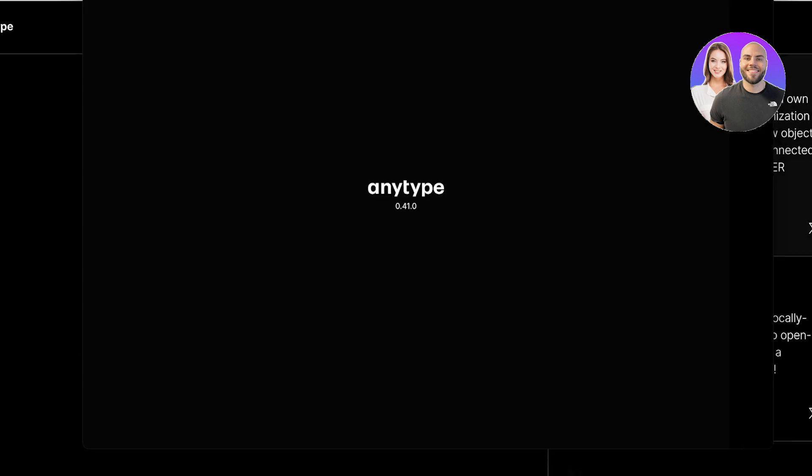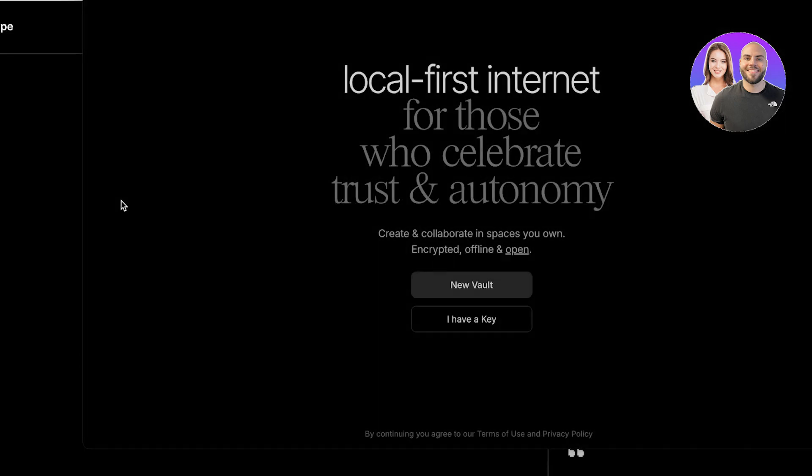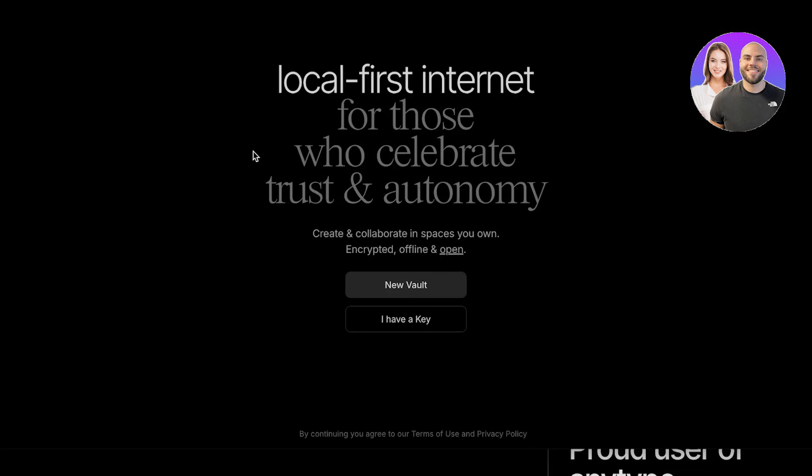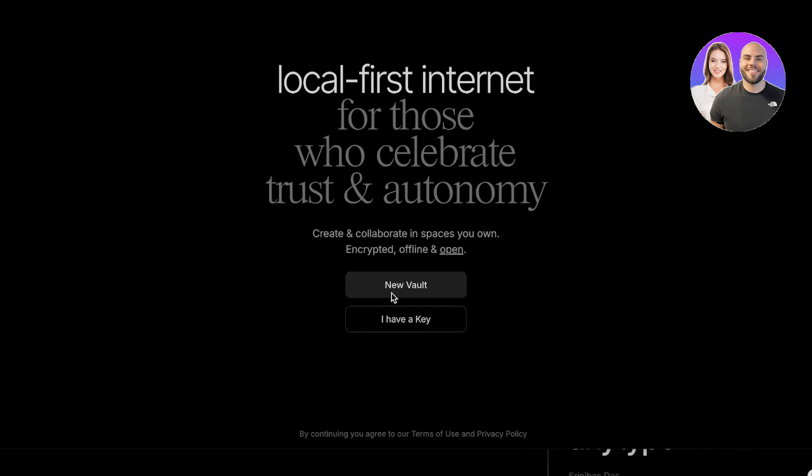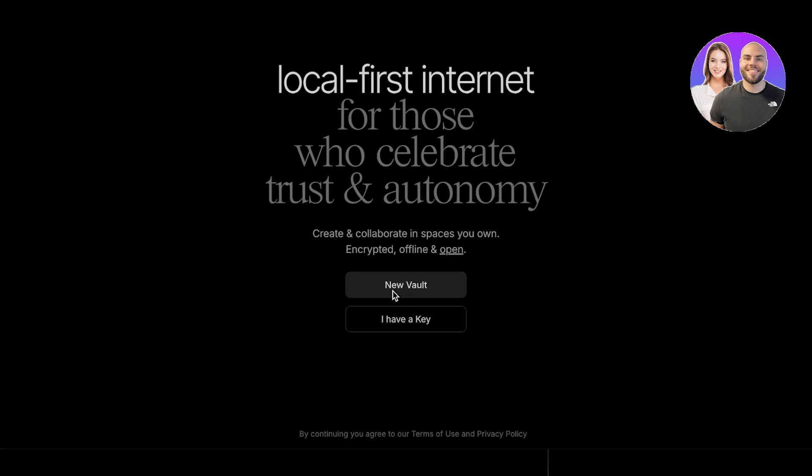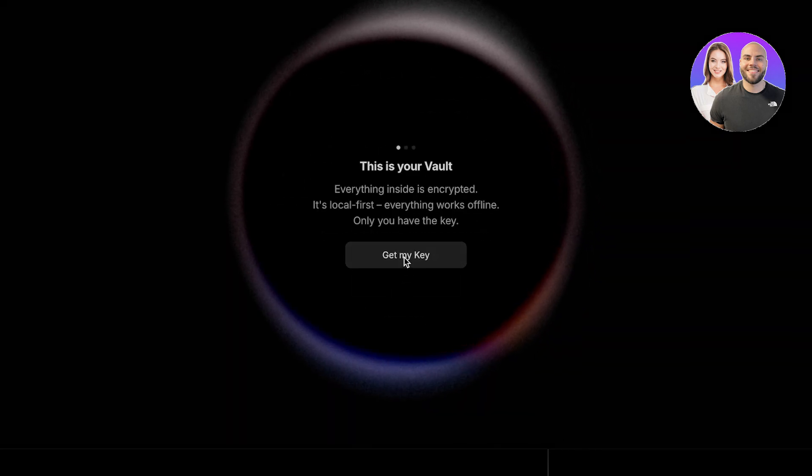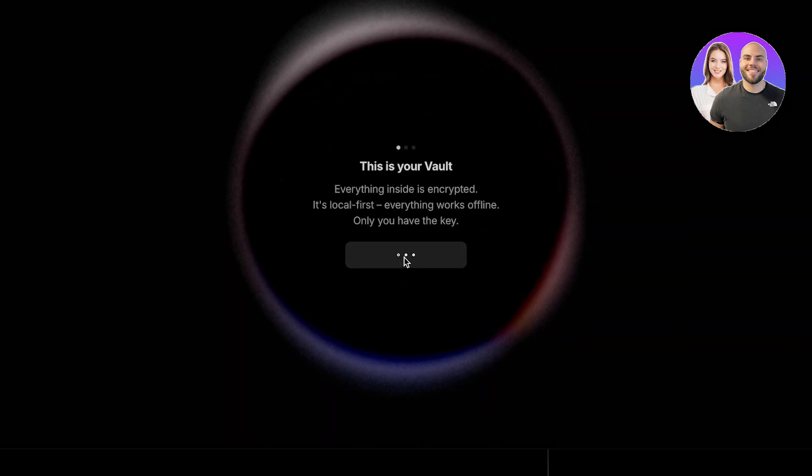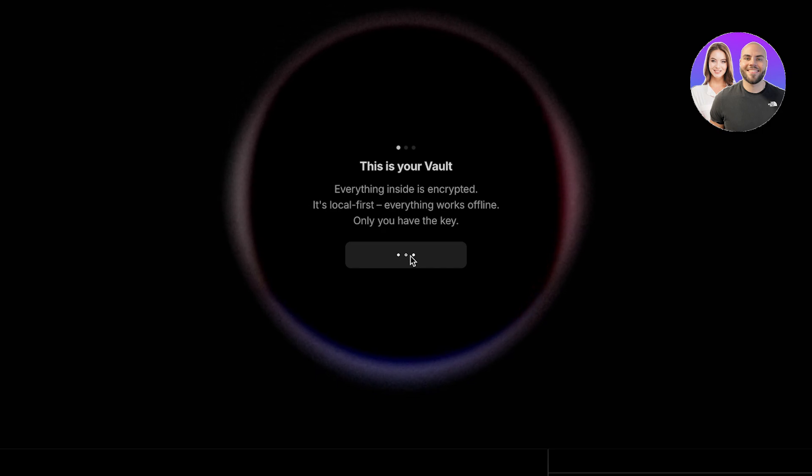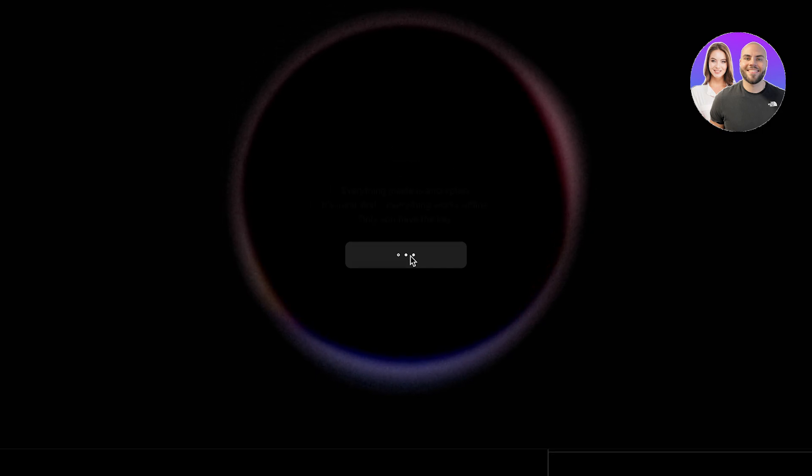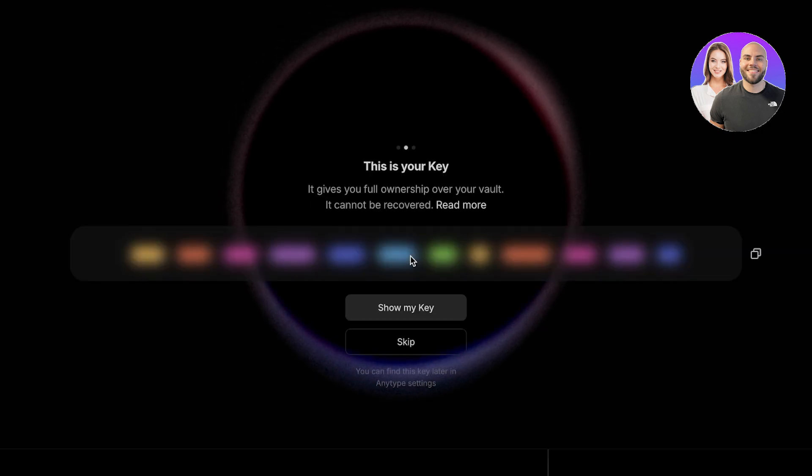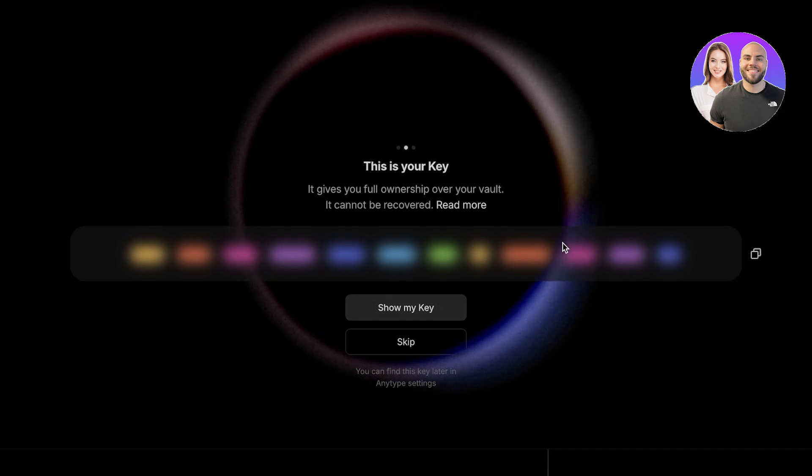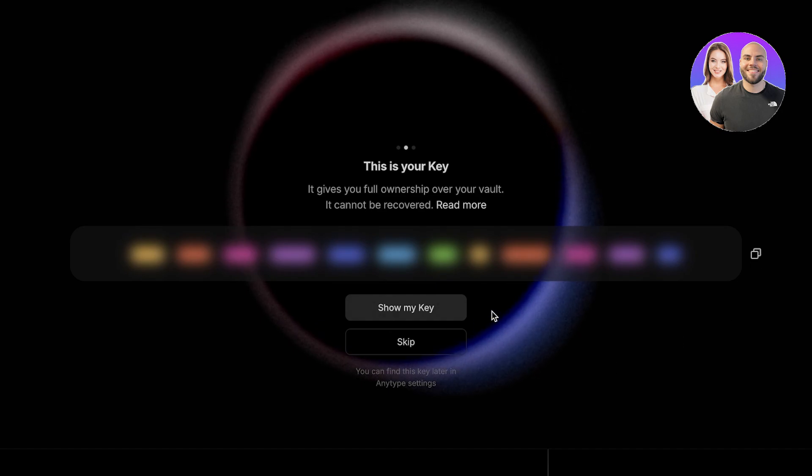Now if I click on AnyType, this will pop up and I can get started. It's time to get started with AnyType. First off, you can choose if you have a new vault or if you already have a key to your old vault. I will click on new vault and get started with my first vault. You're going to get the key. It's local first and then also online.